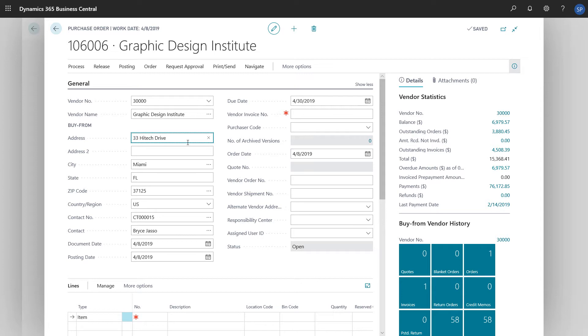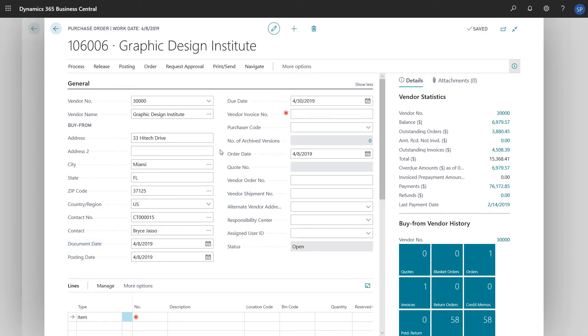Some additional fields that are filled in automatically are the date fields, which are based on the work date. The order date is the date the order was created in Business Central. The document date is the date that the related document was created. The due date will be calculated based on the document date and the payment terms.